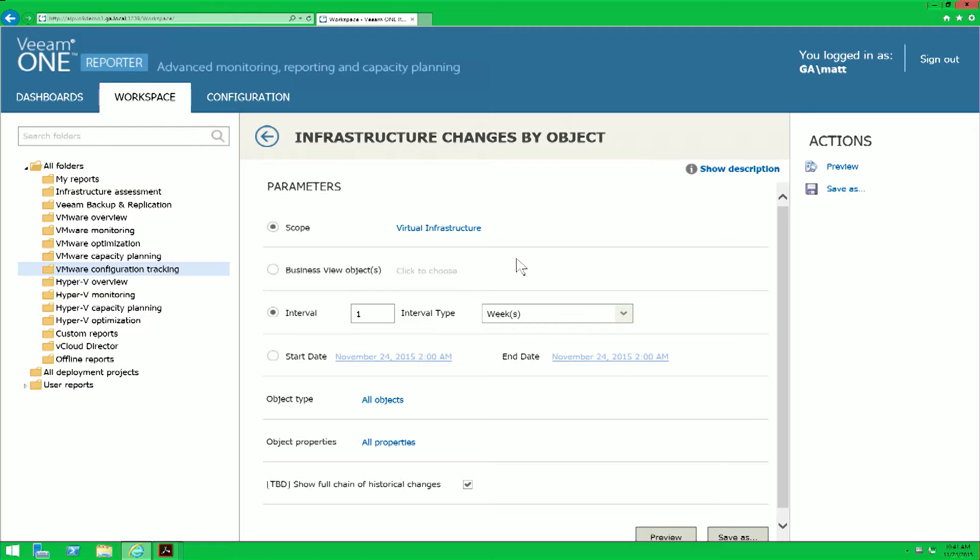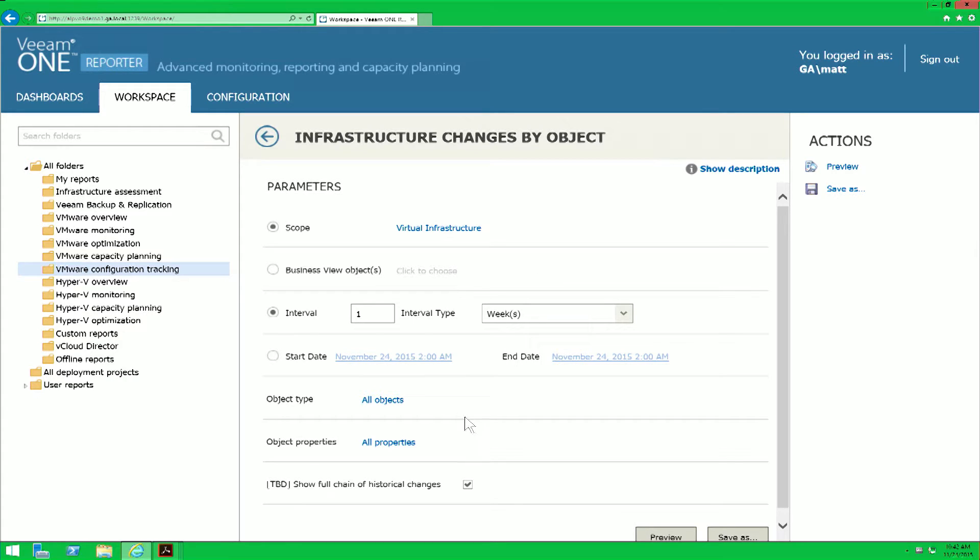As you notice with the infrastructure changes by object, there's quite a few parameters that you can customize, drilling down the scope that you wish to look for, the interval, your start and end date if you need to go for an exact period of time, as well as object type and properties.